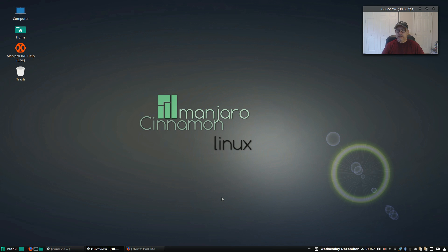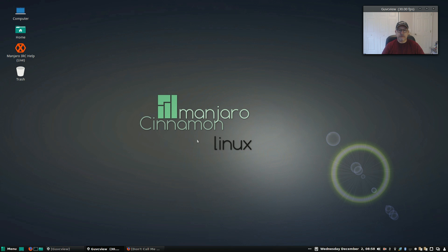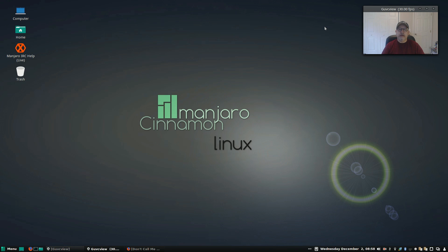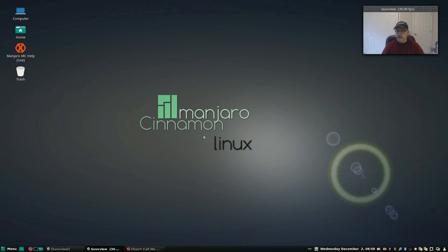Welcome back guys. Recently I had one of our viewers ask about the hot corners feature within Linux. It was Greg Keynes and Greg has been using elementary OS and was looking for a different distribution, but he absolutely needed to have the hot corners option available.